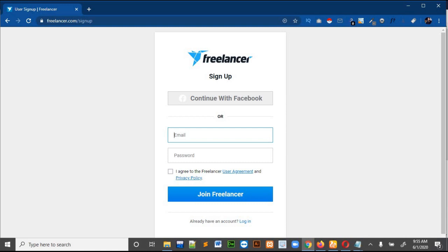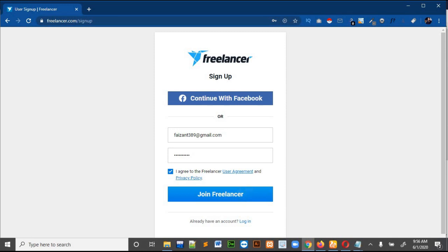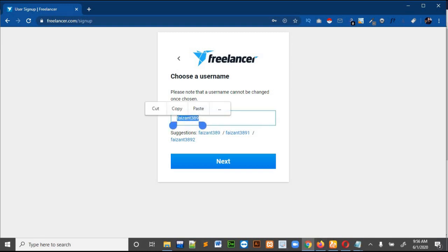It will ask you about your email and password. Write your email, then your password, check the box, and click on 'Join Freelancer'. It will take a couple of seconds.